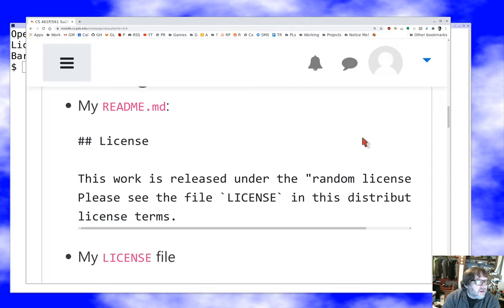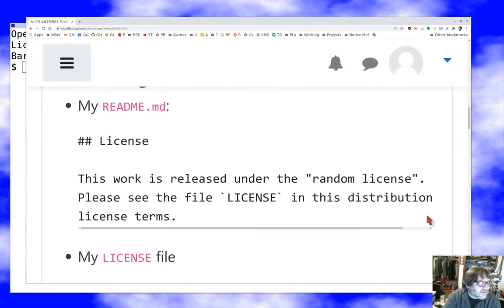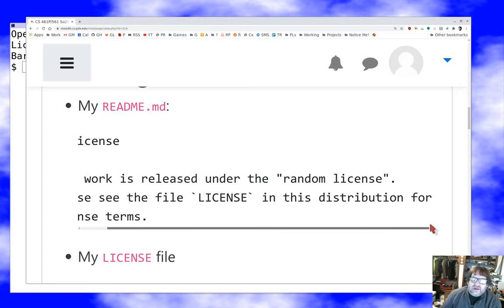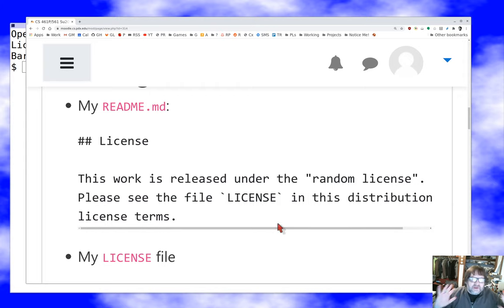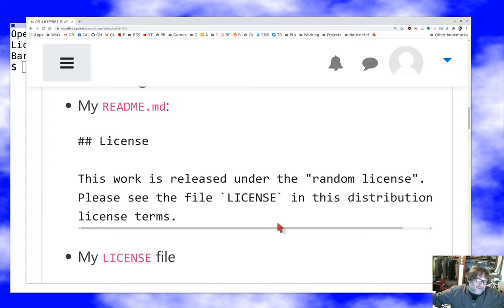The first thing you want to do is put a license statement in your README — you do have a README, right? This is essentially what I do: I put a license section in the README and say 'This work is released under the MIT license' or the GPL or whatever, and 'please see the file LICENSE in this distribution for license terms.' The idea is to get it right in front of people, because in the absence of a grant of license they can't legally do much of anything with your software.